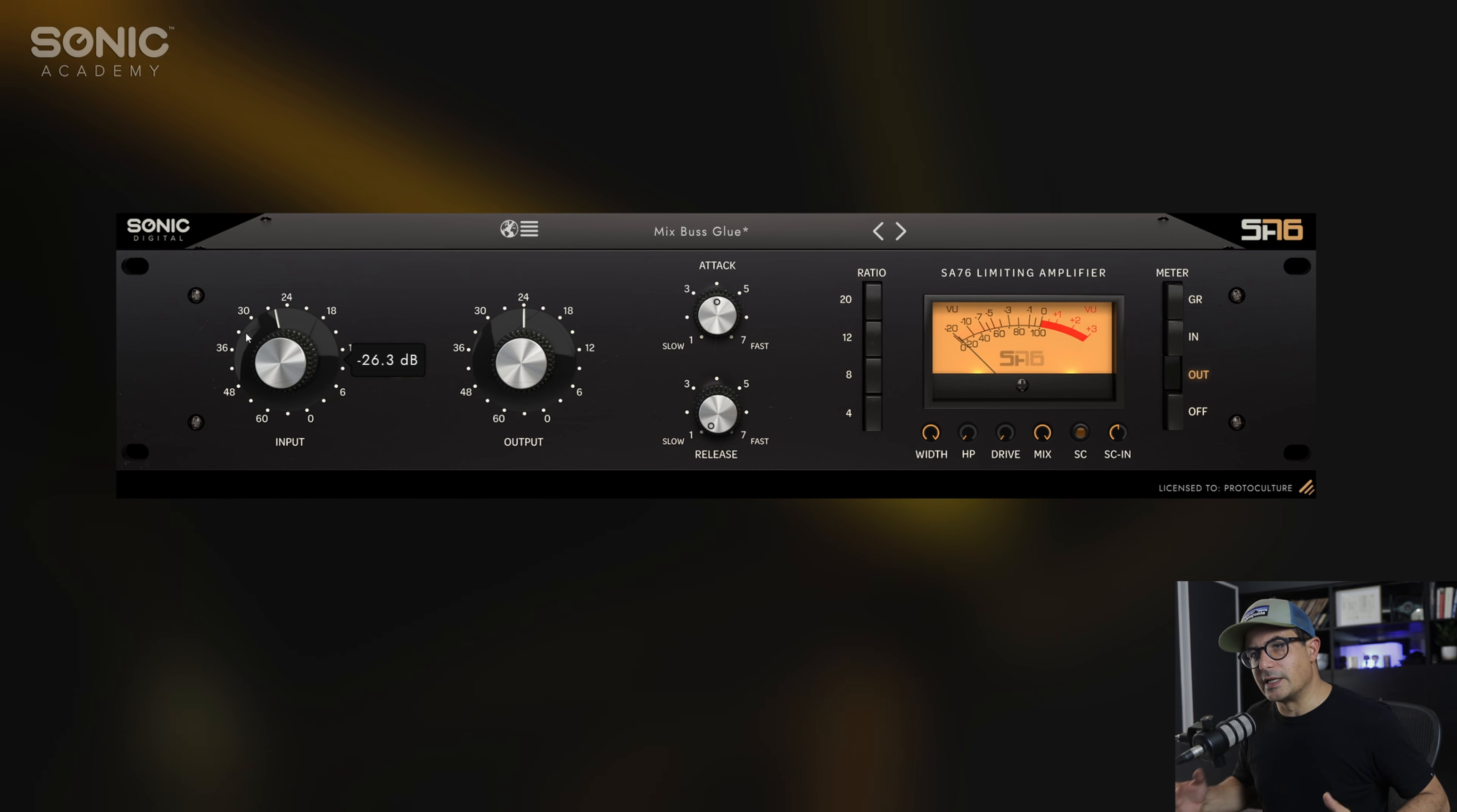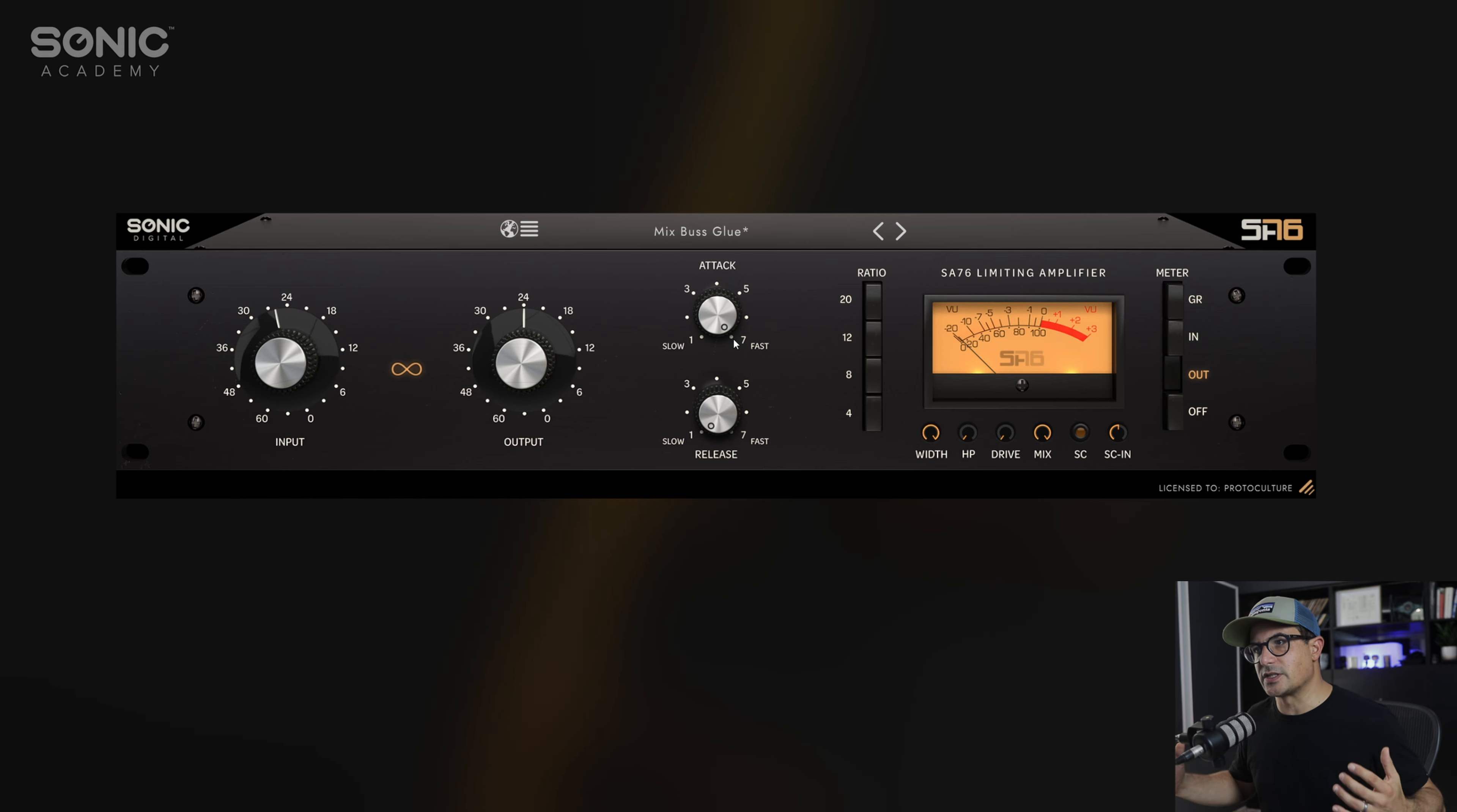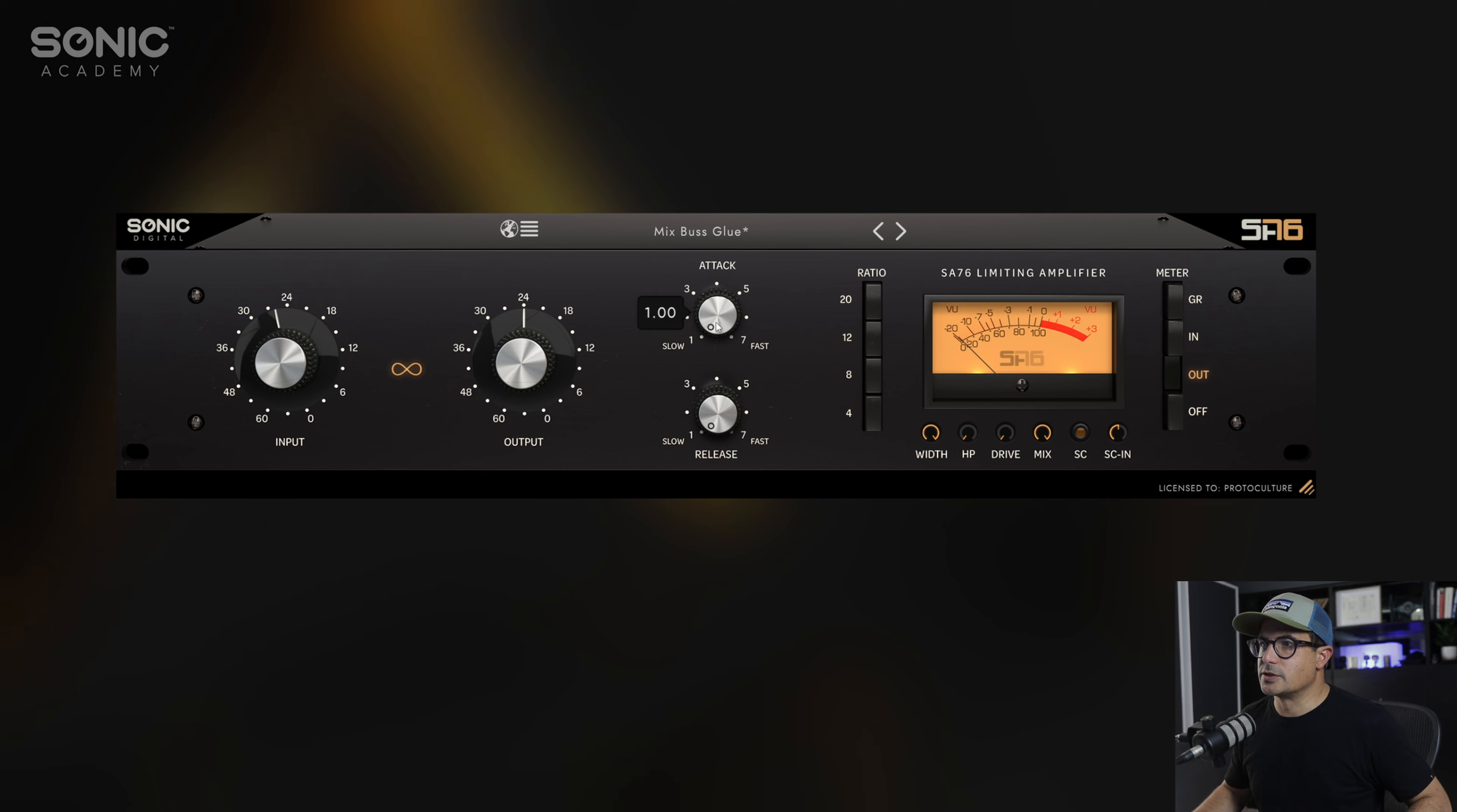We've got our attack and release times here. On the 1176, moving to the right or the higher number actually means a faster attack. It's not in milliseconds, so the more to the right you go, the lower the amount of milliseconds the attack will be. The opposite is true for the left. Same goes for the release times.